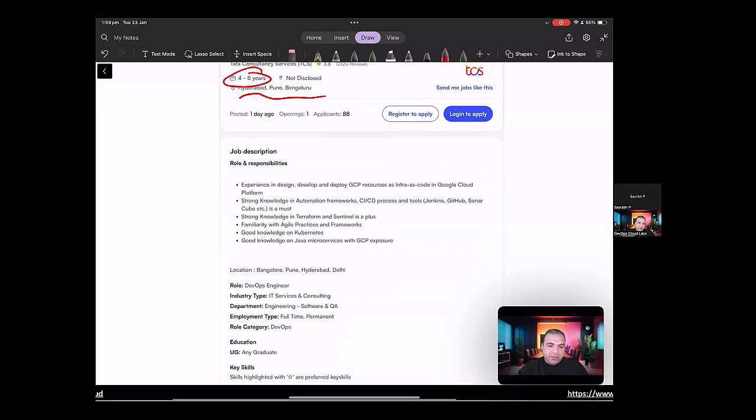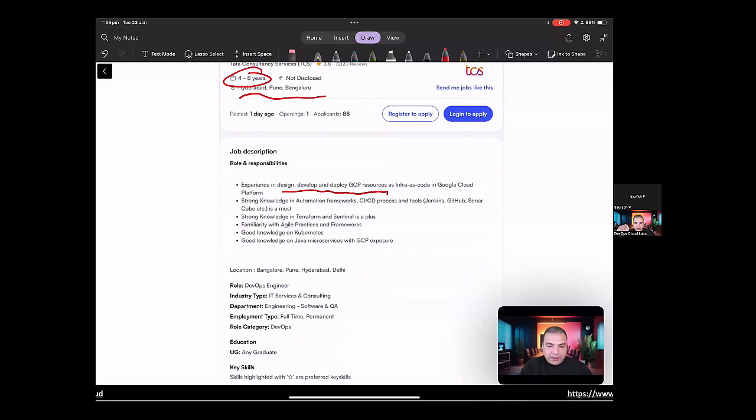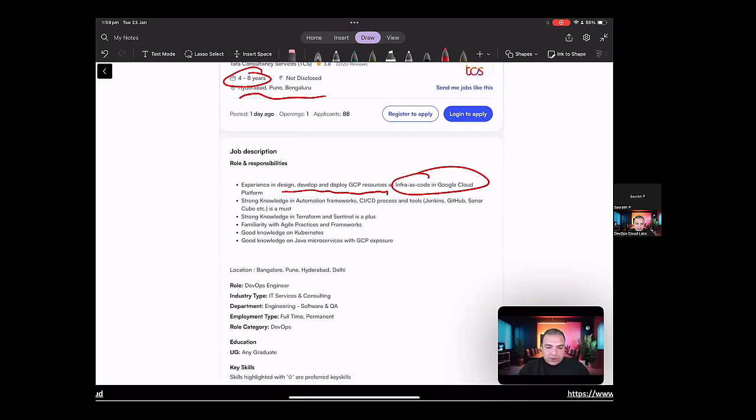So the job is looking for experience in design, development, and deployment of GCP resources as infrastructure as code in Google Cloud. It also asks for strong knowledge in automation frameworks, CICD process, and tools. And also mentions that Jenkins, GitHub, and SonarCube is a must.